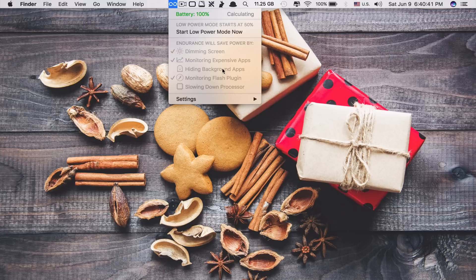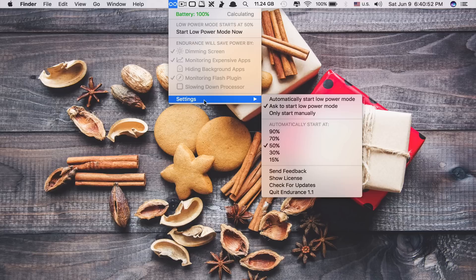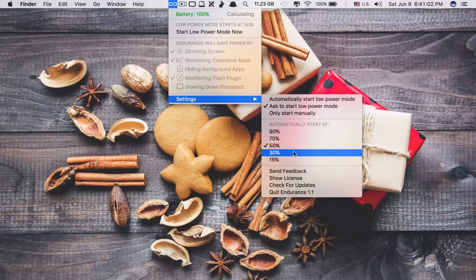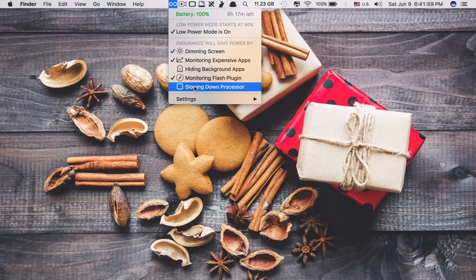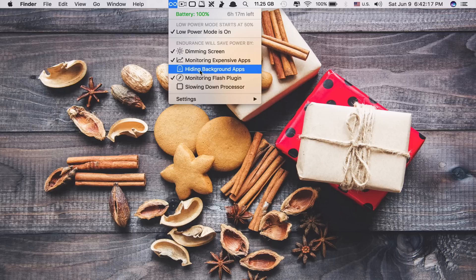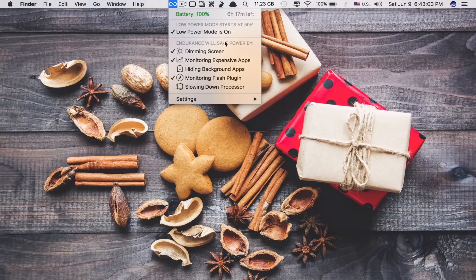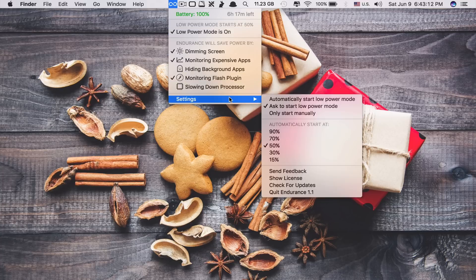It will also slow down the processor so that it will consume less power. If you want it to start at a lower or higher percentage, go to settings — you can set it to automatically start at 90%, 70%, 30%, or 15%, it's up to you. When you turn it on, it will dim your Mac so that you can use it up to 20% longer. You can see all these features are now active, including hiding background apps and slowing down the processor to consume less energy.